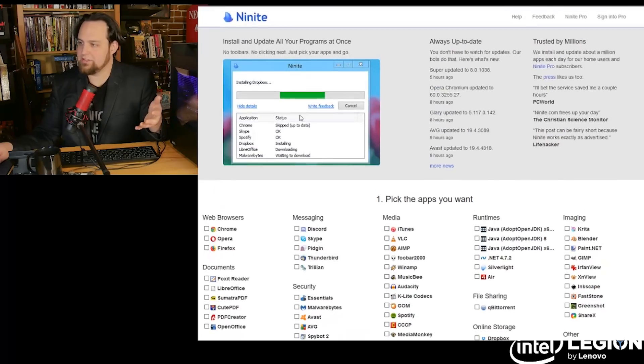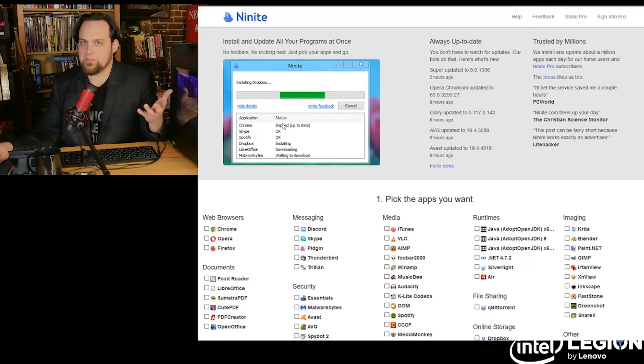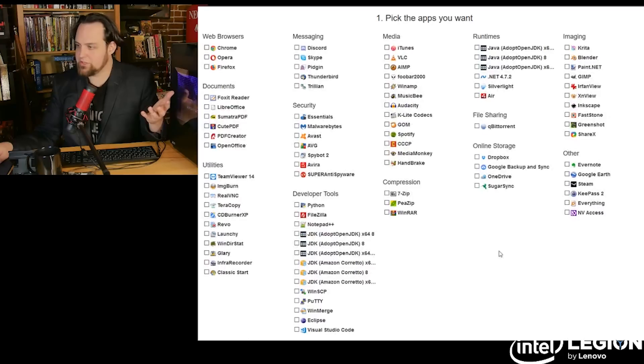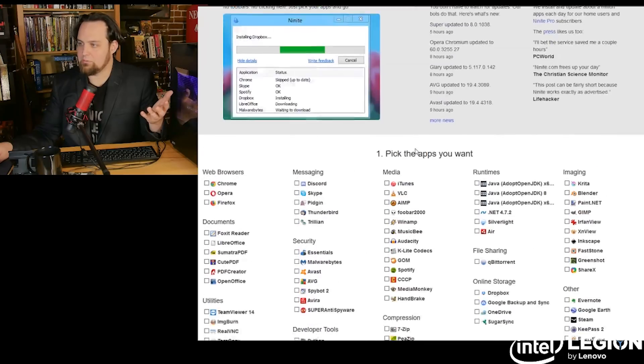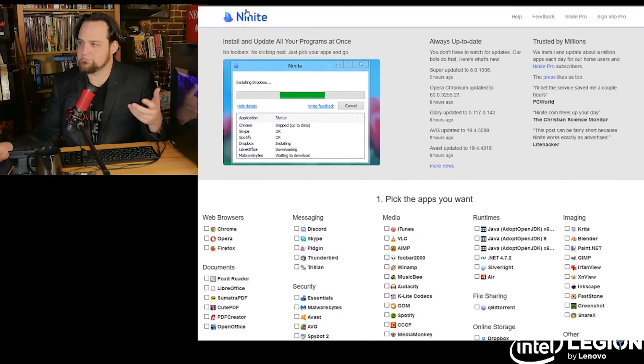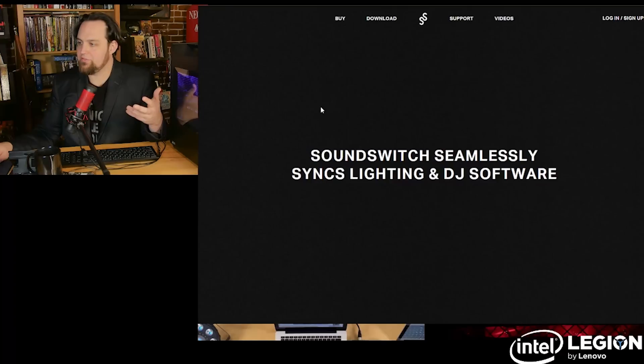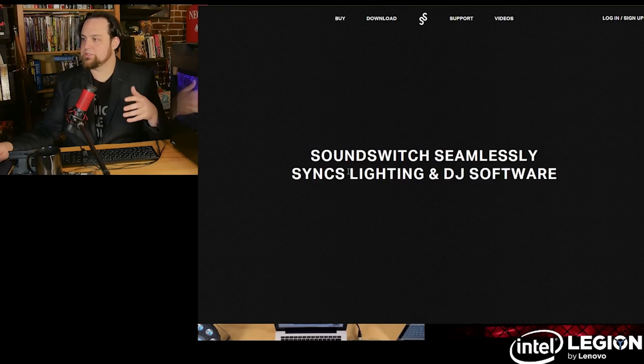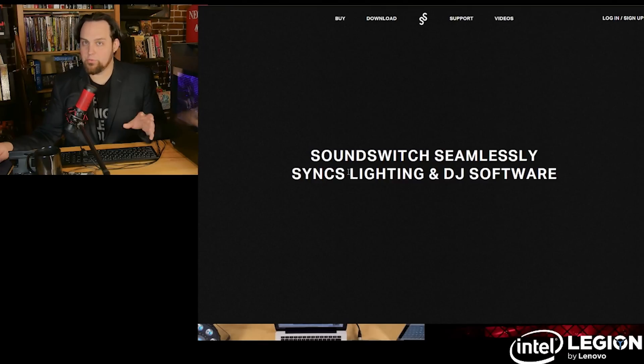Of course, you start off with Ninite. If you don't know about that, you're welcome. Go and grab whatever programs you want, Firefox and whatever else. Then I like to use SoundSwitch. This can be helpful for gaming because you can quickly hit a hotkey to change between audio sources, like your speakers and your headphones. This can be handy if you have multiple sources.